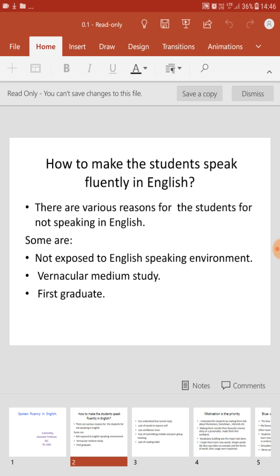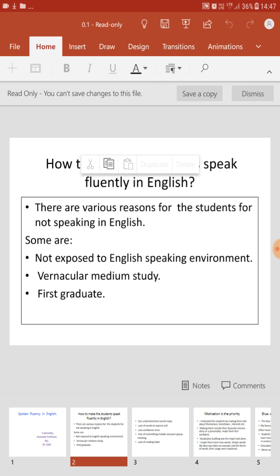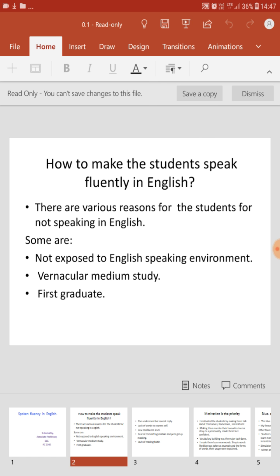The first reason is that many of you are not introduced or exposed to an English-speaking environment. That is a limitation we find in our country — English language is taught through the mother tongue. The next reason is that many of you may have studied through vernacular medium. If you are a Tamil medium or Kannada medium student, you find it difficult to speak English fluently.